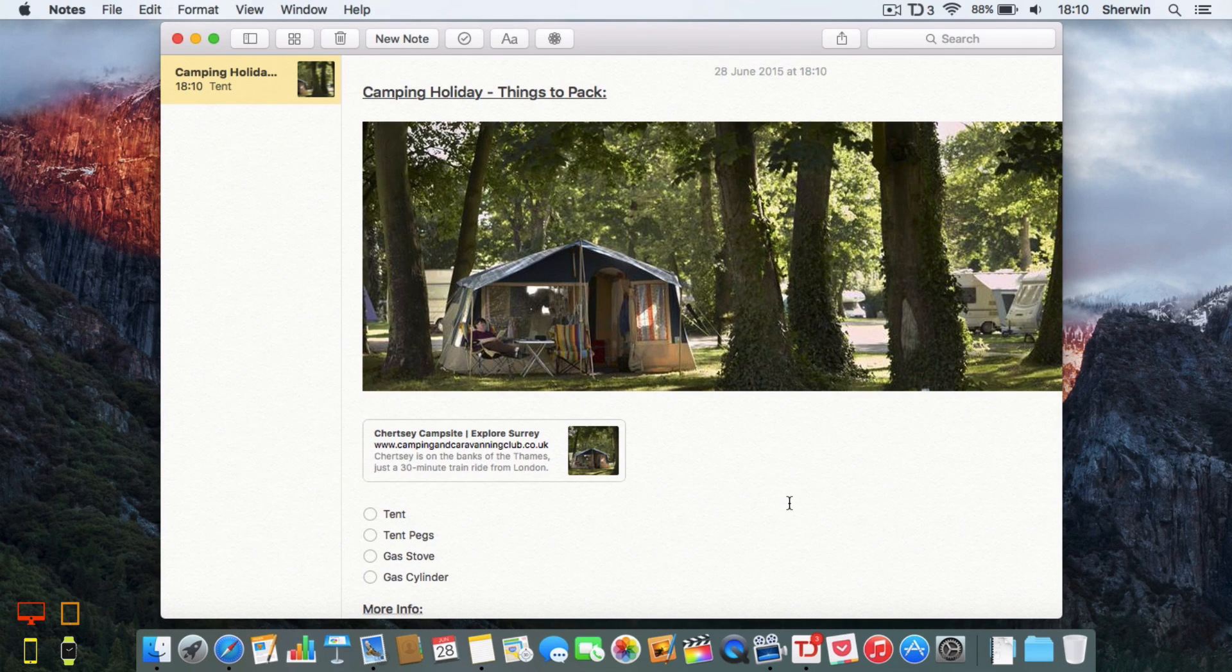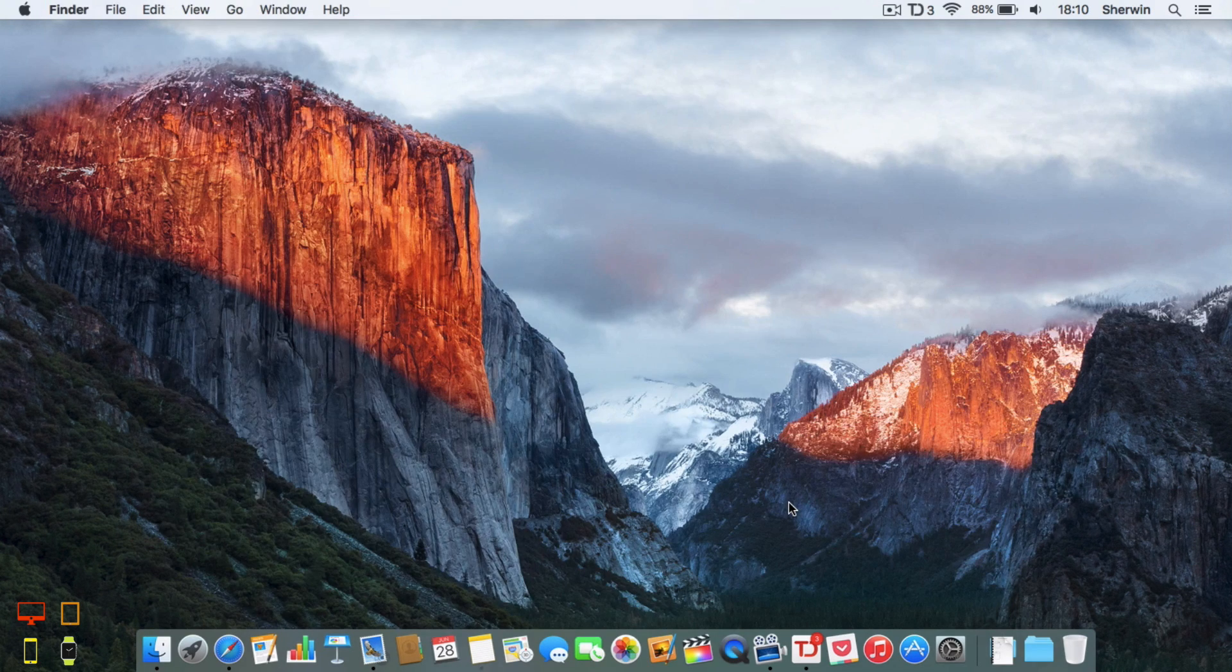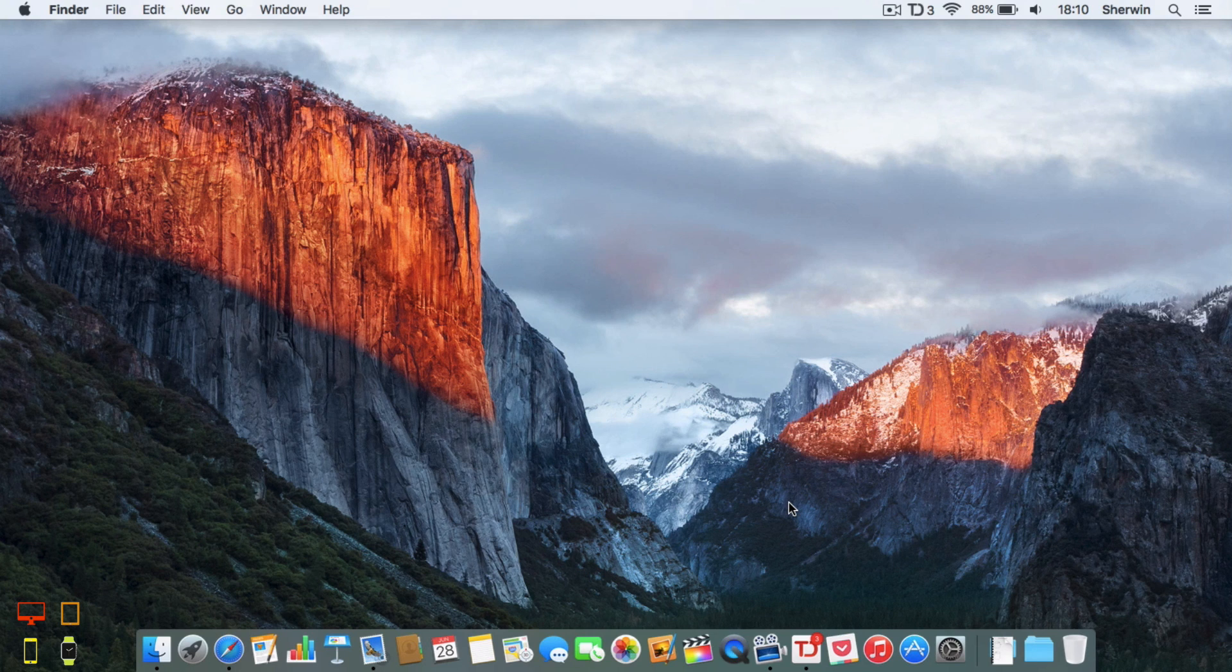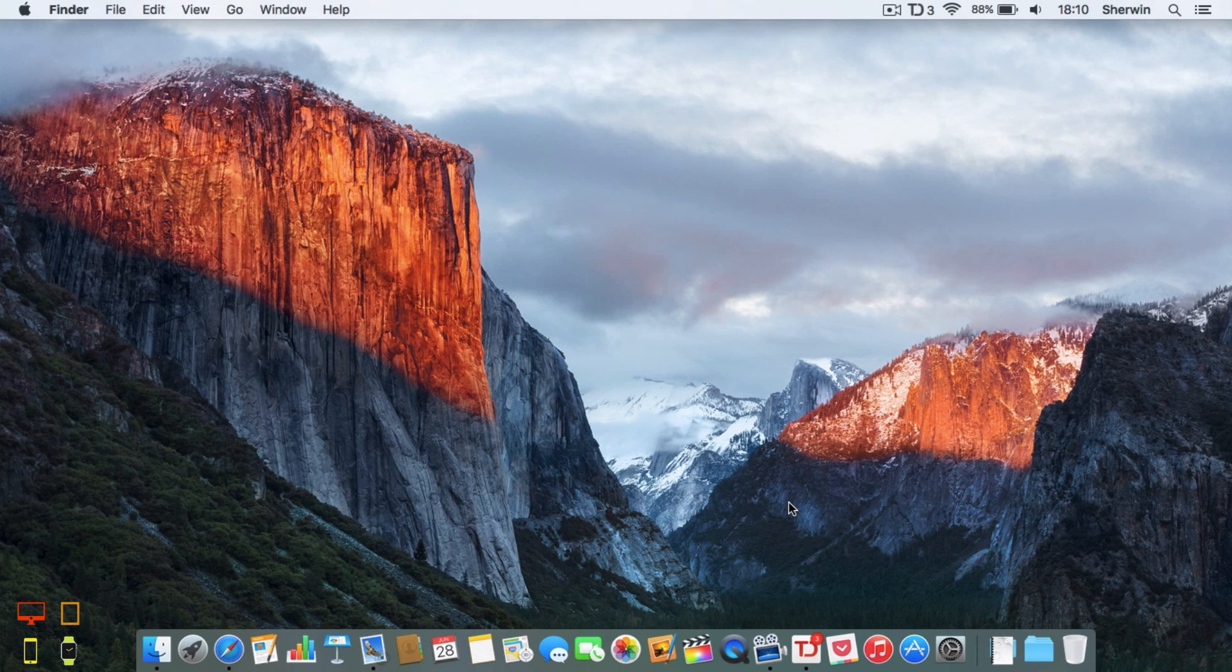So yeah, that was a quick look at the new Notes app in OS X El Capitan.